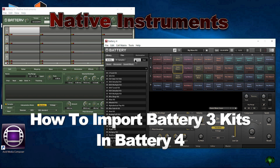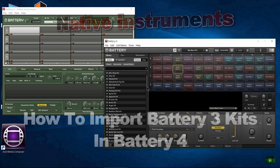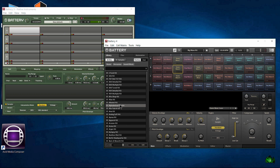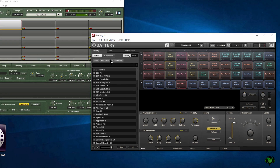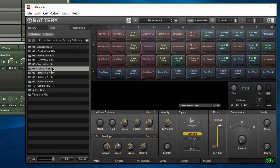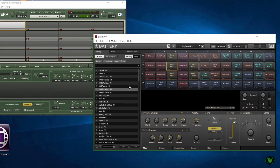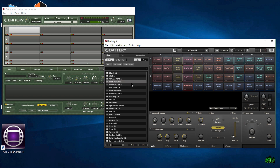So you have Battery 3 and Battery 4, but you can access your kits here in the library tab with Battery 4. We can of course come to Files and go through our file system to access kits and samples that way, but I'd like to access my Battery 3 kits via the library tab and right here in the browser. In this video I'm going to show you how to import our Battery 3 kits into Battery 4.